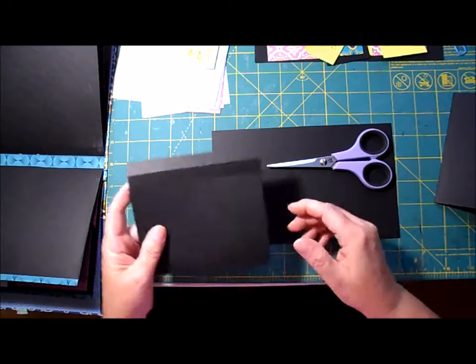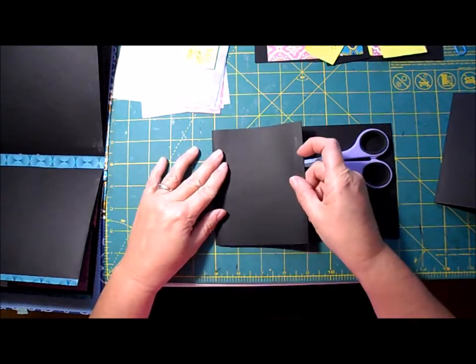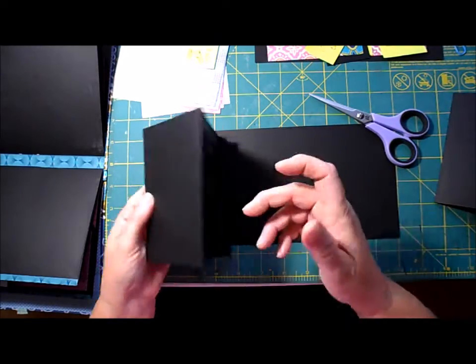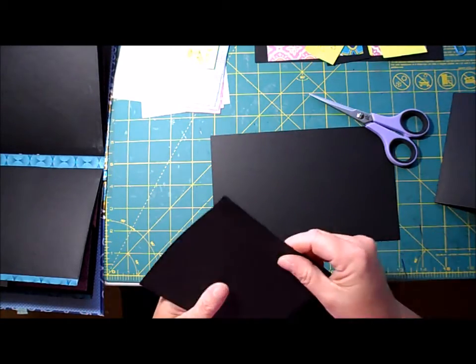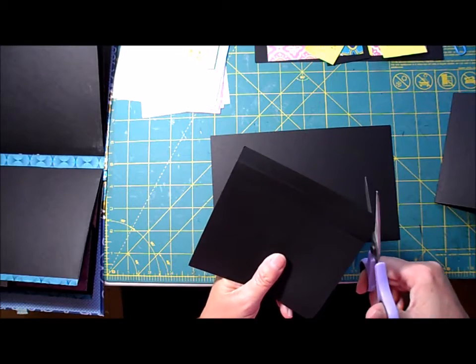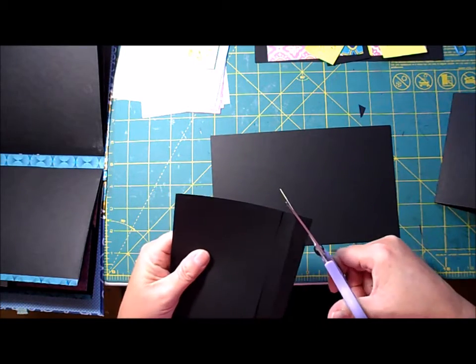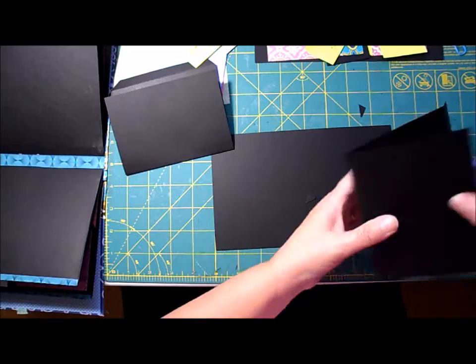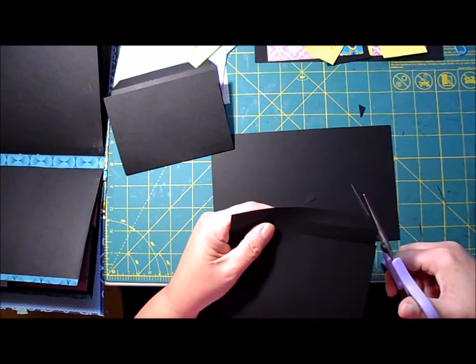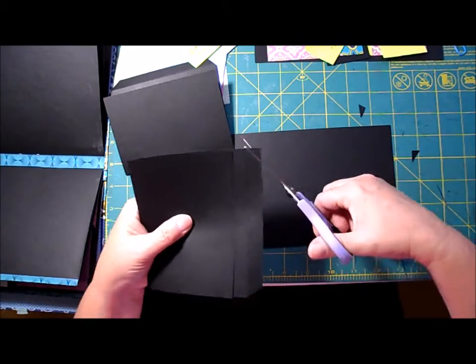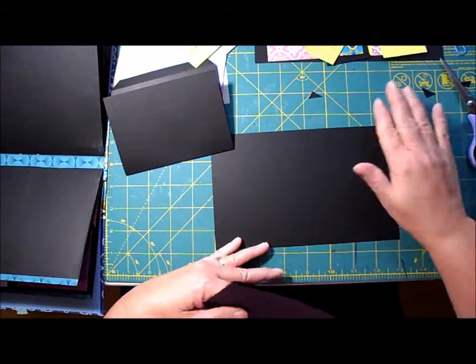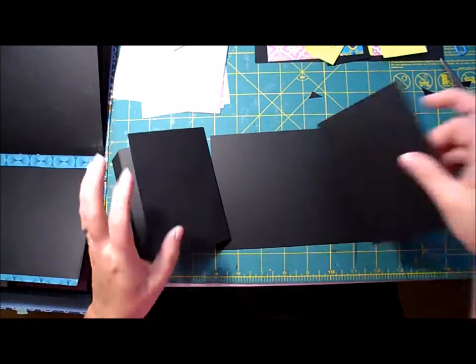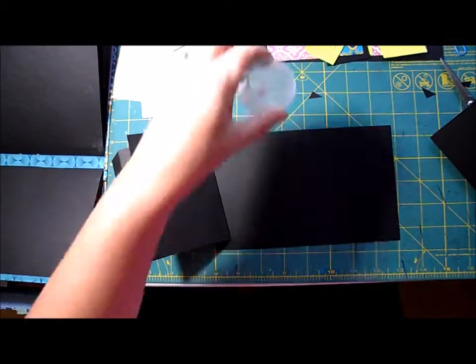First of all, we're going to attach the side flaps to the base page. I am going to trim my corners and I'm going to trim both sides. And I'm just going to attach them with a little glue.